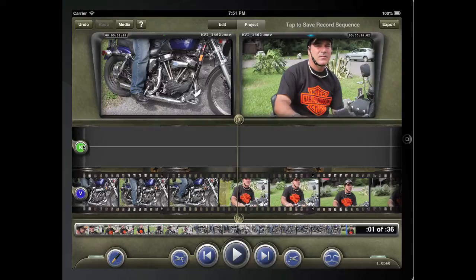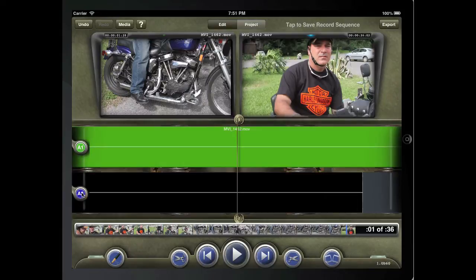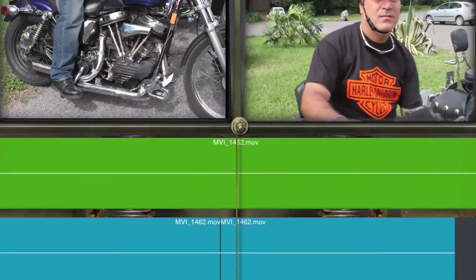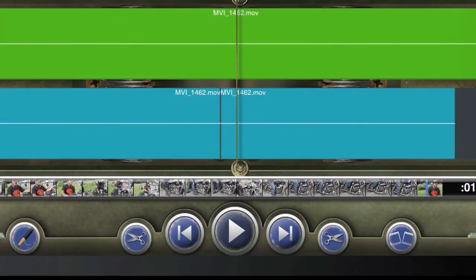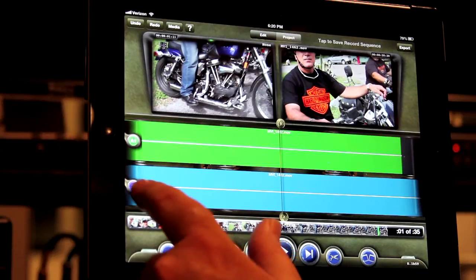The next selection on your source are the audio tracks. To patch audio tracks, select the source audio track you wish to use. Now tap the record select until you find the track you wish to record to. Notice how only tracks with media show green for source media and blue for record media; otherwise, the tracks are shown as black.